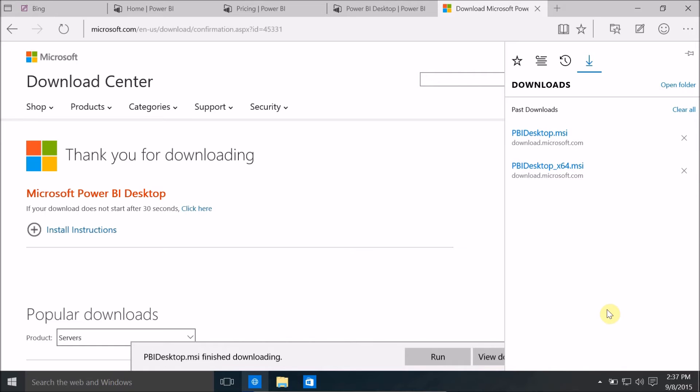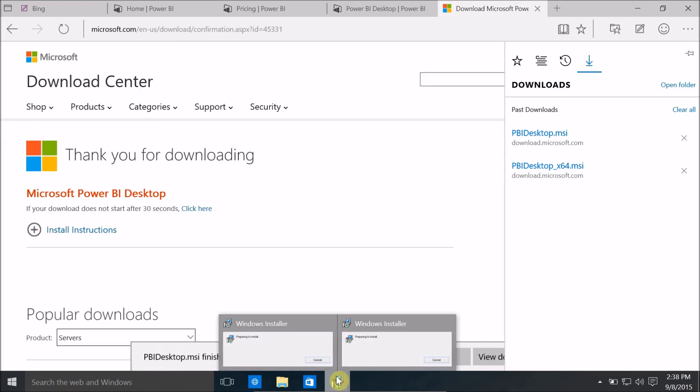Once you have the required version of Power BI desktop, just click on the PowerBI desktop start.msi file to initiate the installation process. I'm using Windows 10 64-bit so I'm going to use BI desktop underscore x64.msi. So here is the installation.